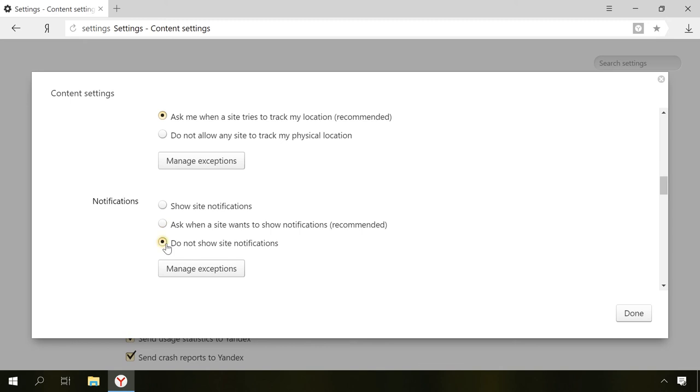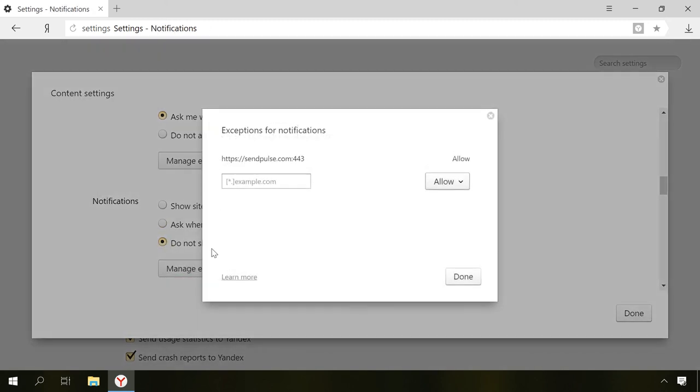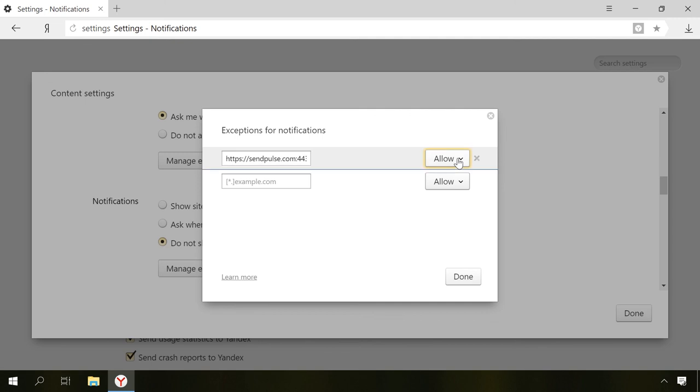By opening the Manage Exceptions window, which is available here as well as in other browsers, you can remove the websites allowed to show notifications or block them or add them to exceptions.